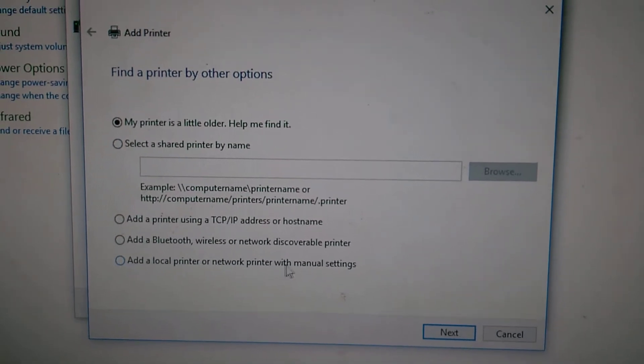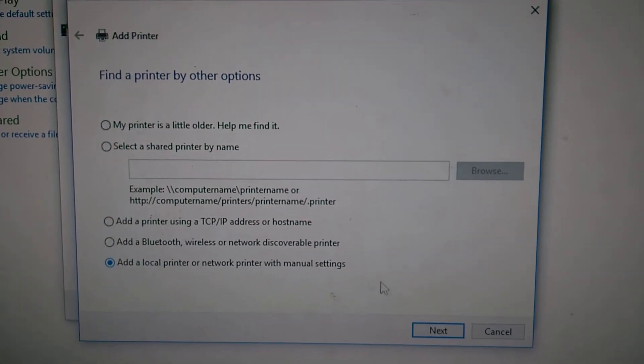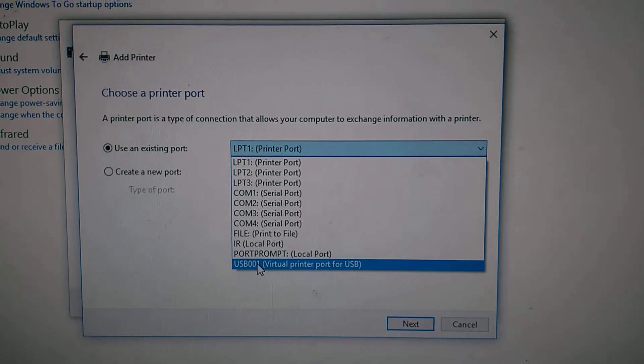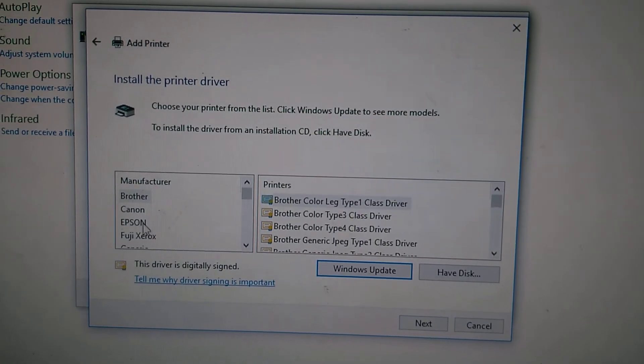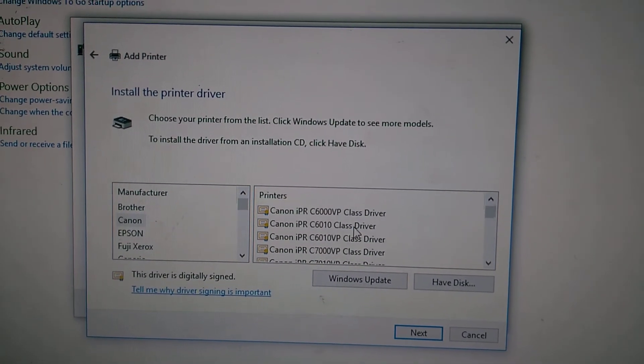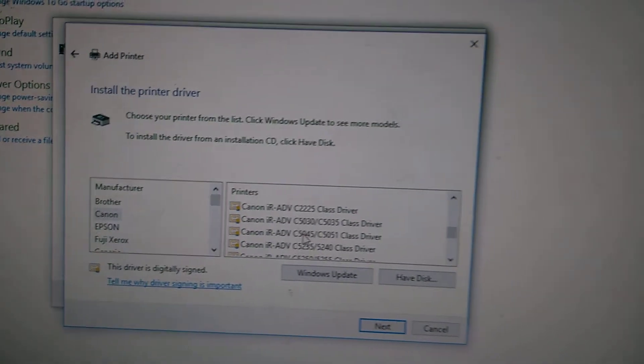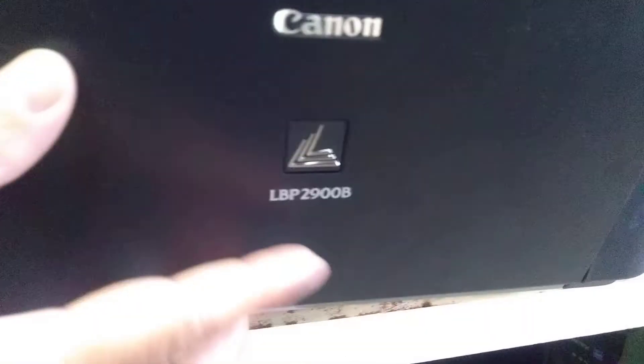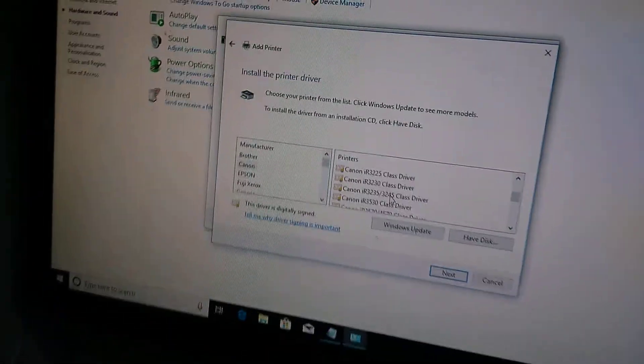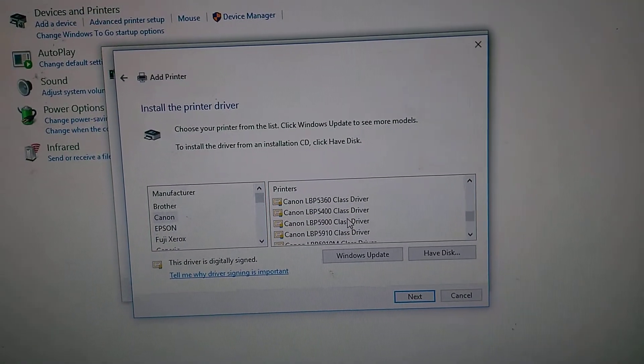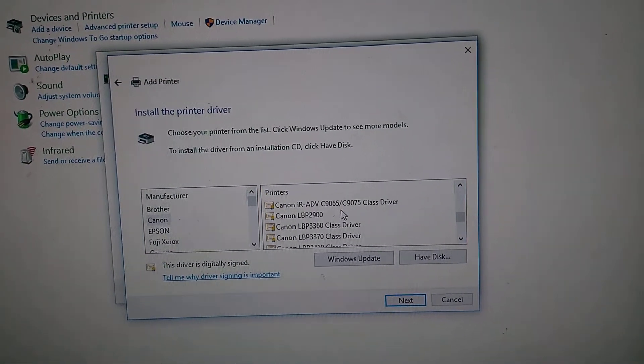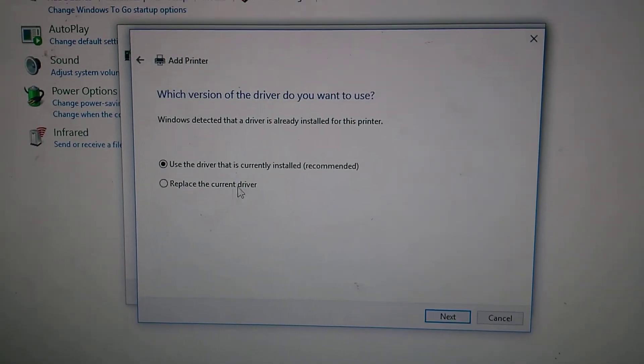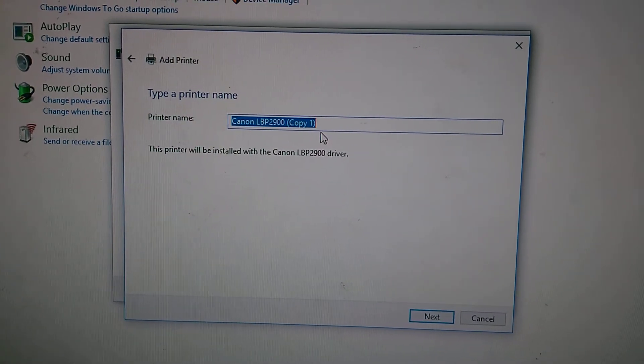Look at this one connected via USB. What is the model number on this one? Click here. There's the model number of this one. LBP2900B.